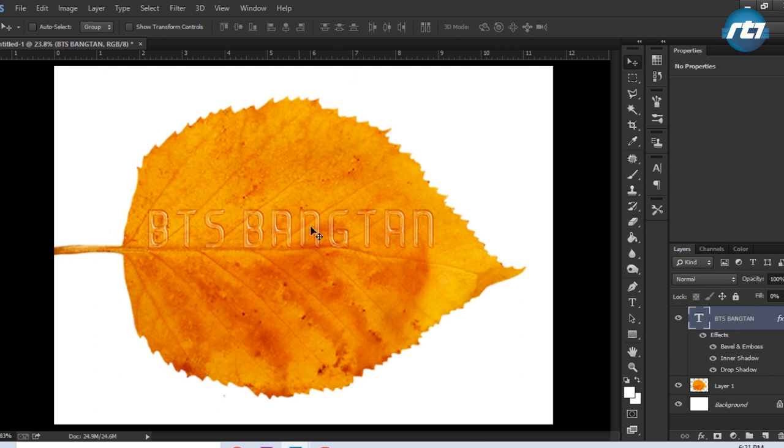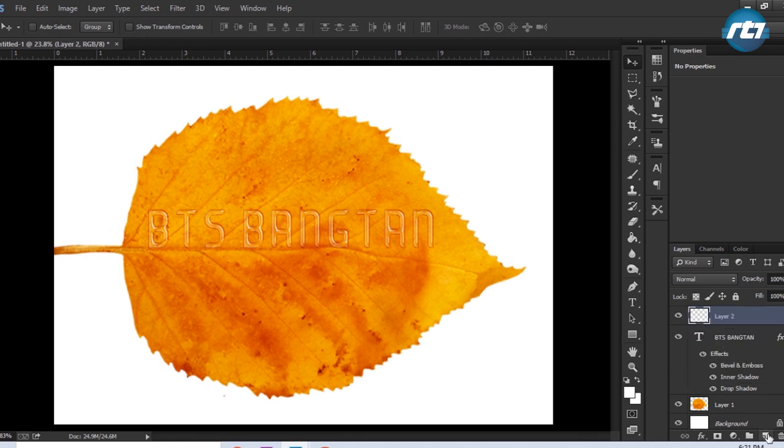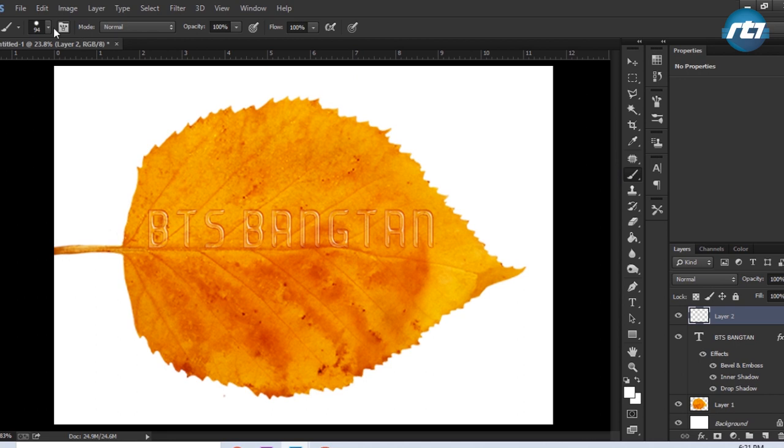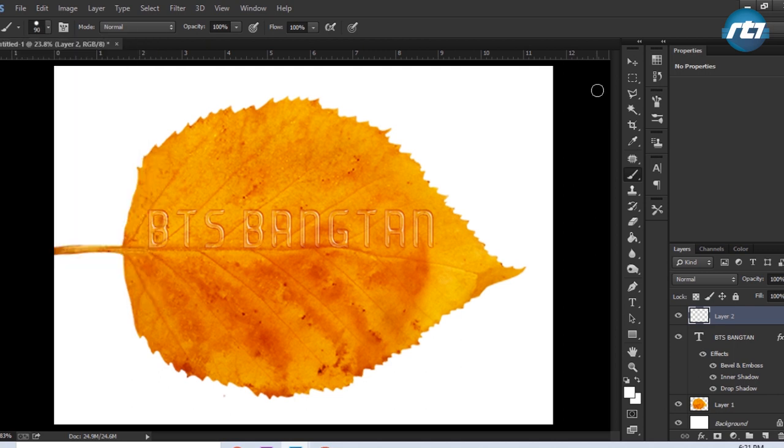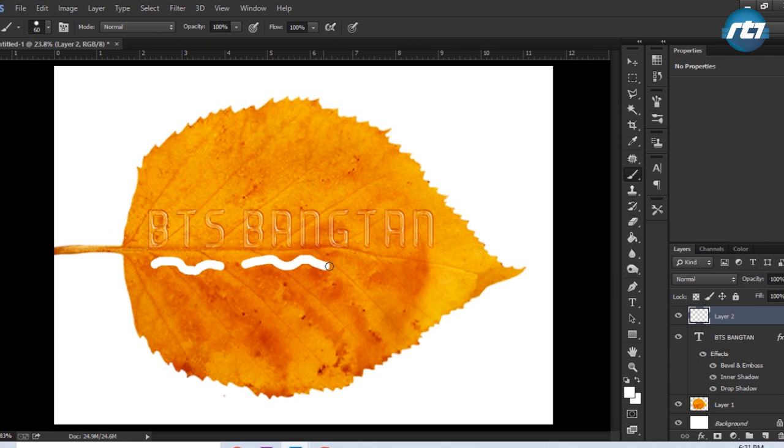Now this is the effect we got. We'll create a new layer and go to Brush tool. Select this brush and size I can increase it later. I can decrease the size by pressing the open bracket and I will just draw some lines.